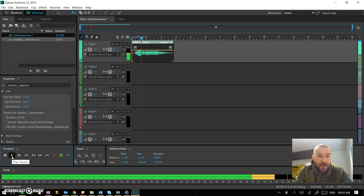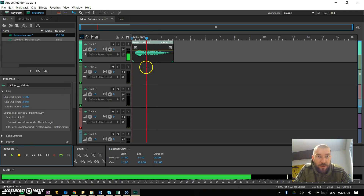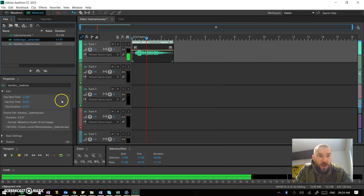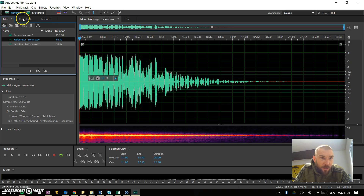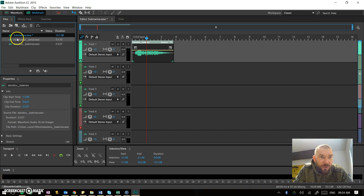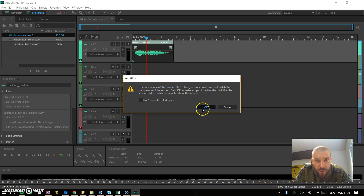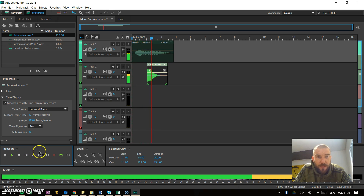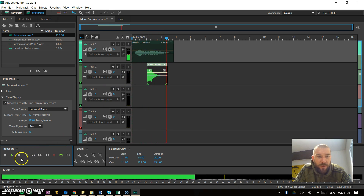If I press play, that's not the only one I want, so I'm going to open another file and bring it in. This is the sonar file that I downloaded in another video. I'll open that up — there's that file — and go back to my multitrack. There's the sonar file and I'm going to drag it here so it starts at about that point. And I'm starting to create my sort of atmosphere.